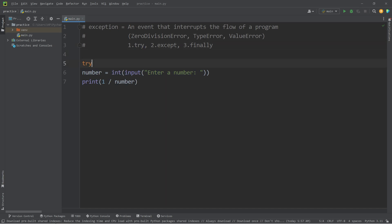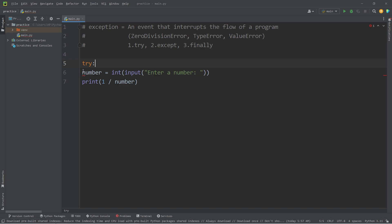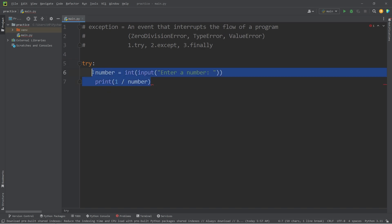A user can really type in anything, so we're going to surround this code within a try block. We'll type try colon, and then indent any code underneath it. We're going to try this code. If an exception happens, we will move on to step two.